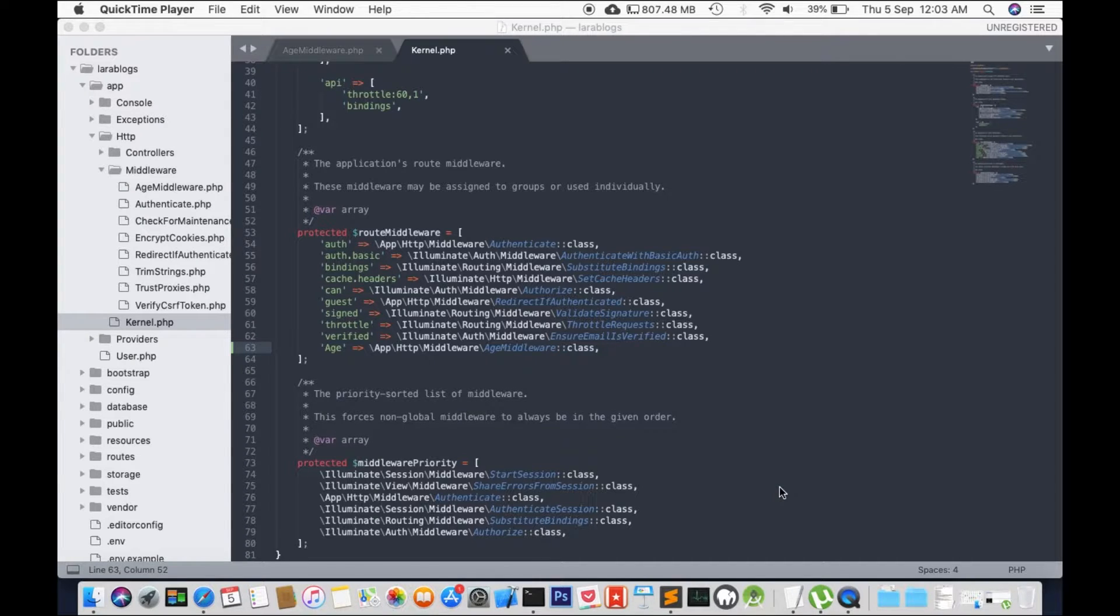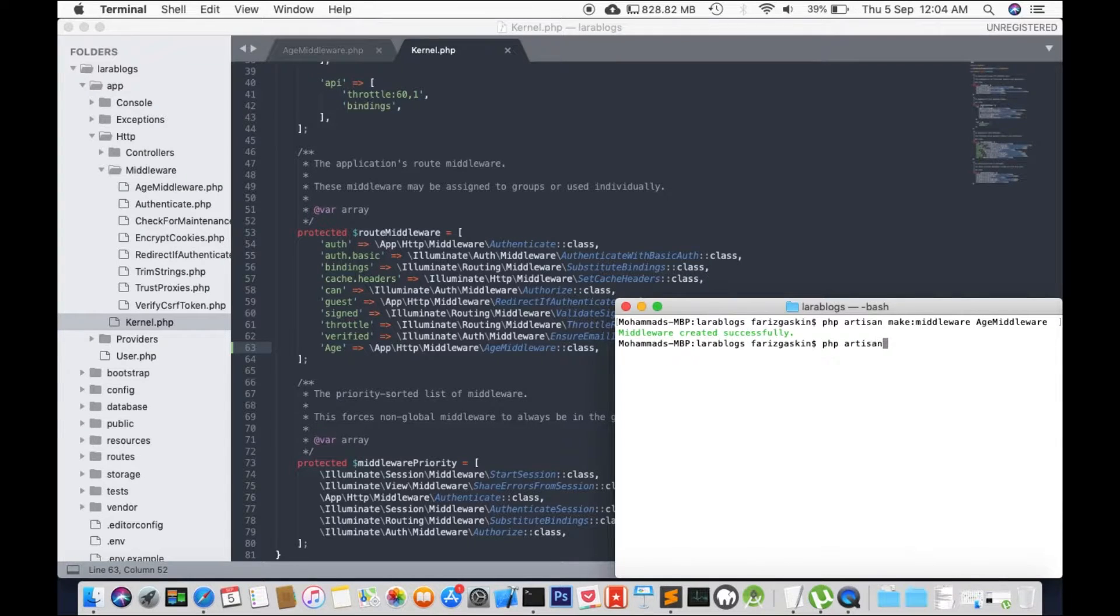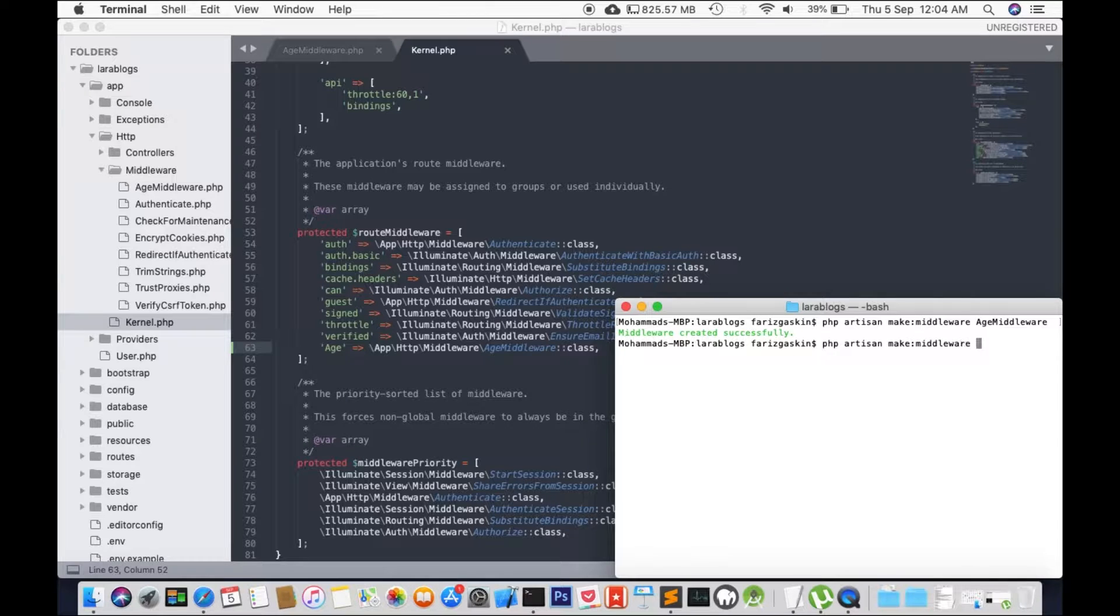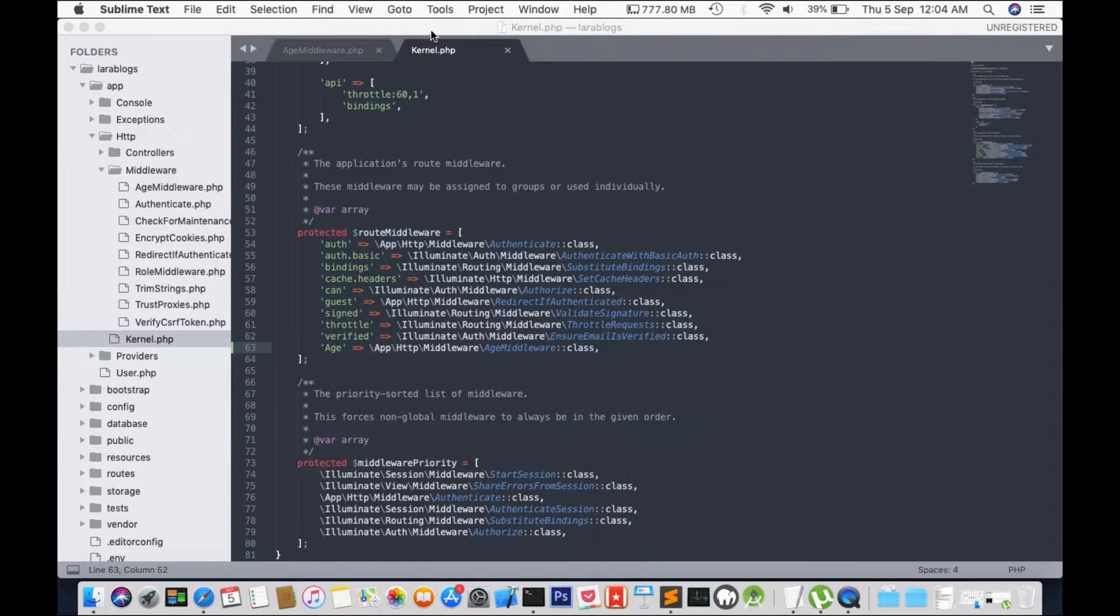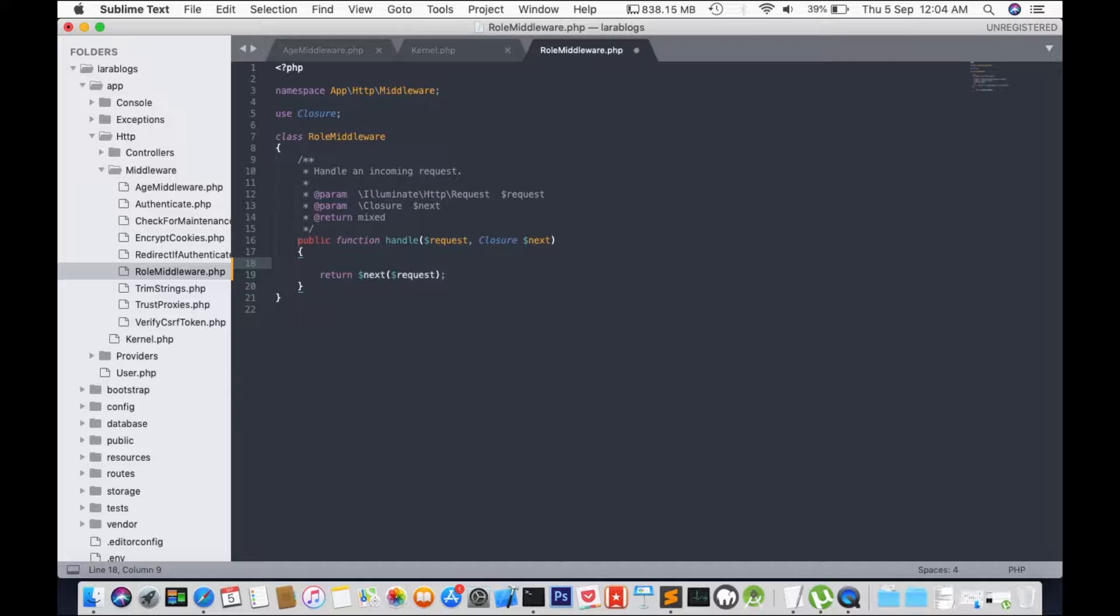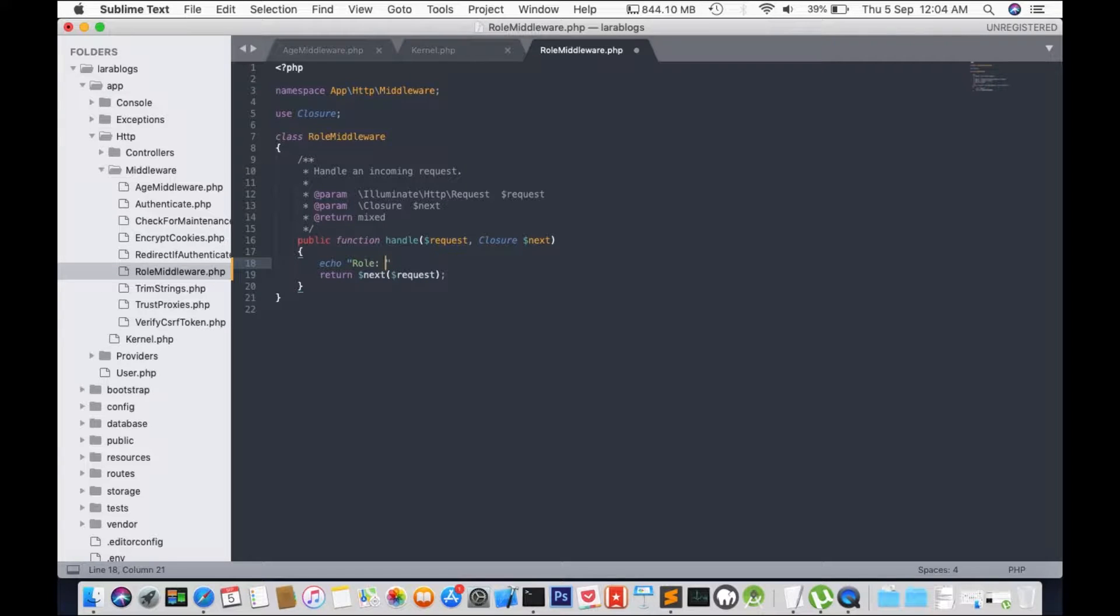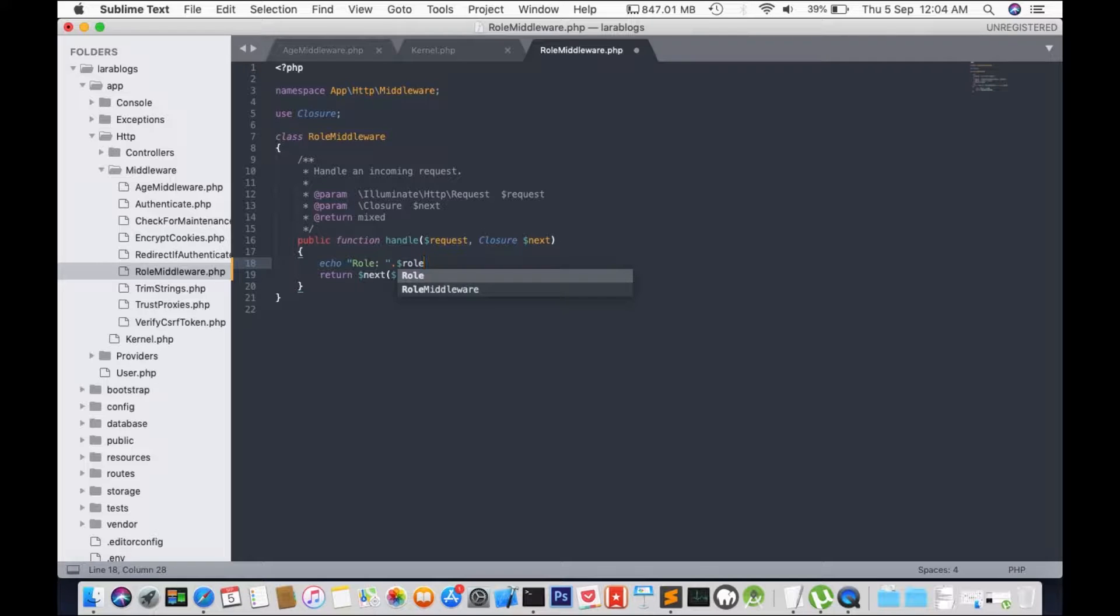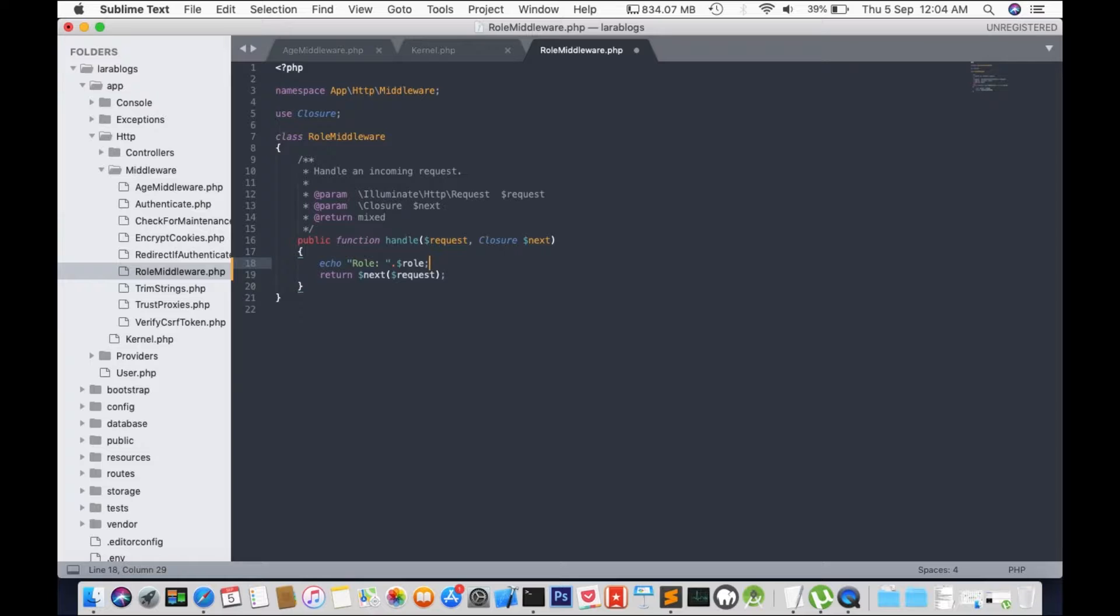So we'll test it out by creating a new middleware, and I'm going to use the PHP artisan command and we'll create a new role middleware. Okay, so as you can see a role middleware has been created. And let's add a new line of code echo role. Now the thing I like about frameworks is that development is so much easier. I mean I can create a whole web application in just a day compared to what I had to do back in 2002 with PHP. It would take me anywhere between two weeks to a month.